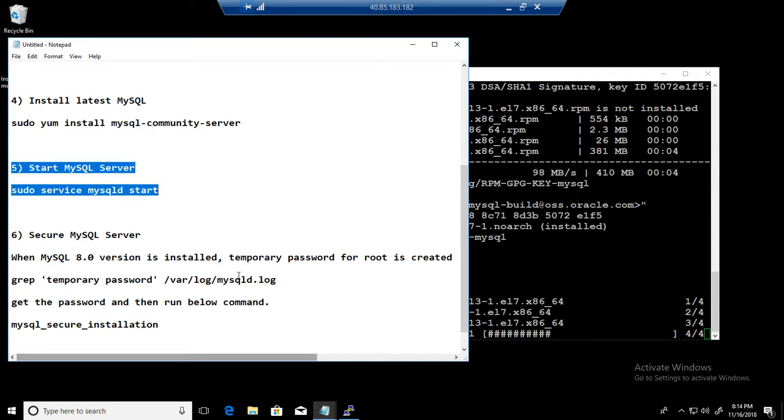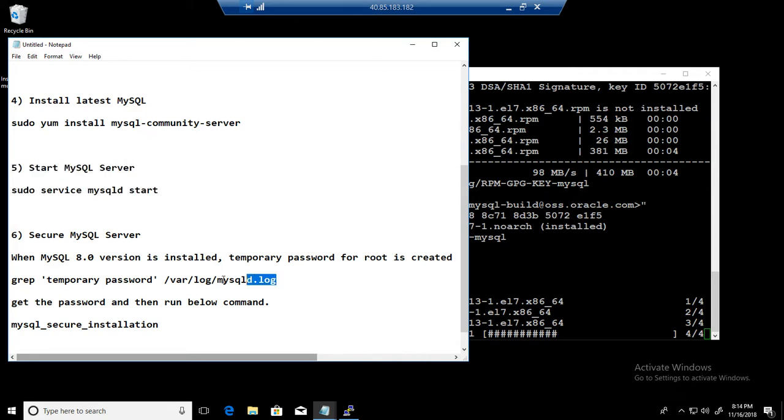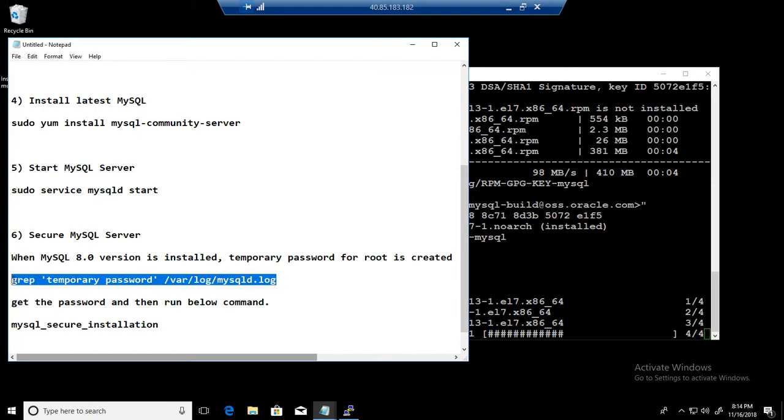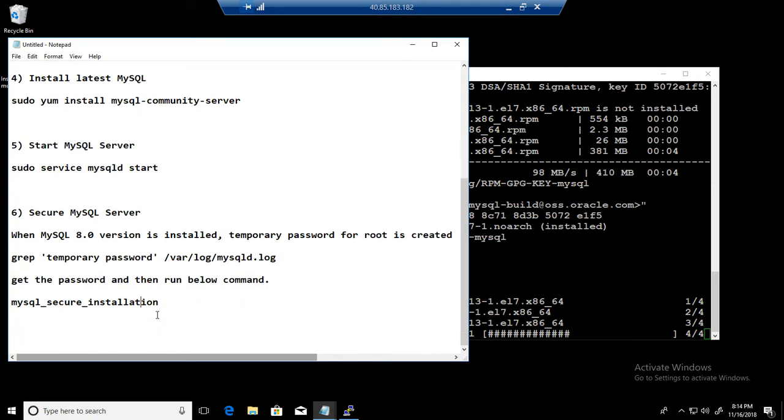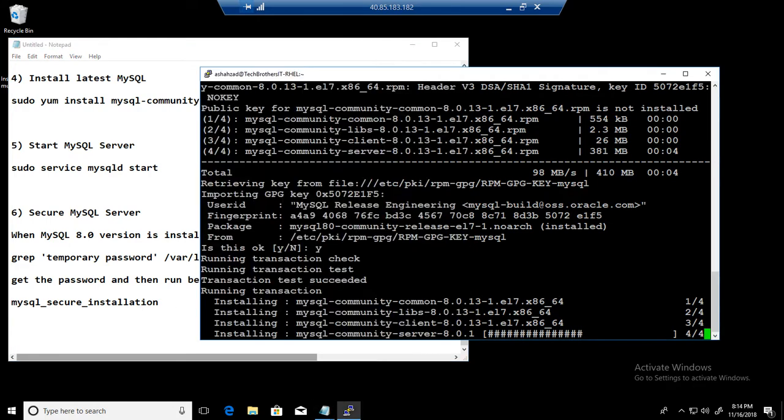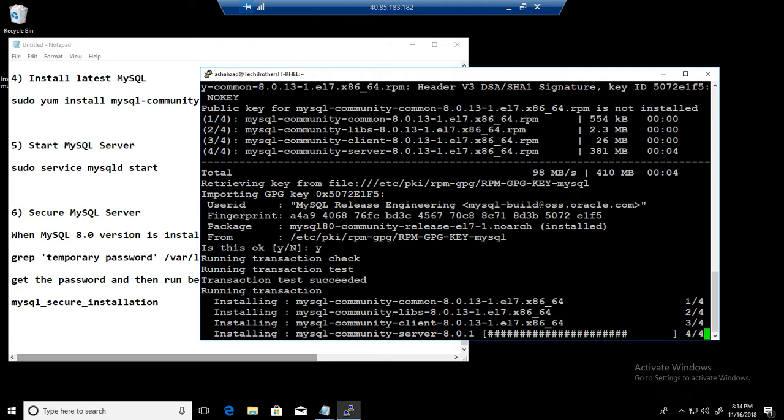And then we'll look for /var/log/mysqld.log for the temporary password. And once we have it then we'll run the secure installation. What I'm doing in this tutorial, while it is installing MySQL 8.0 on Red Hat Linux, let me tell you about the tutorial. I'm creating this tutorial a bit very detailed for DBAs.